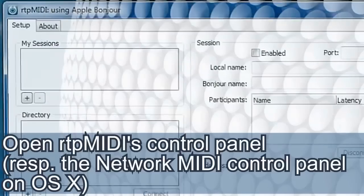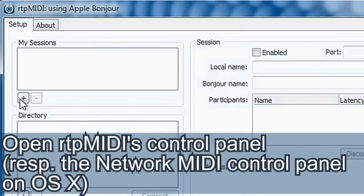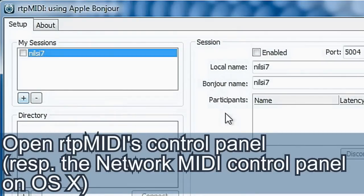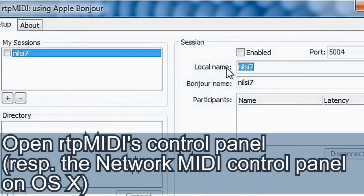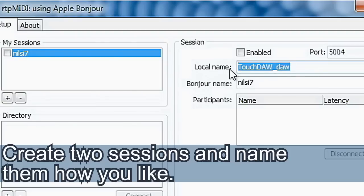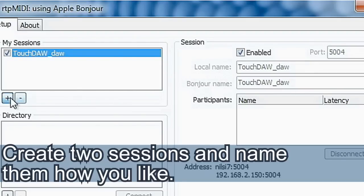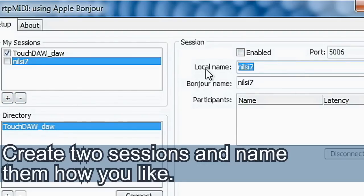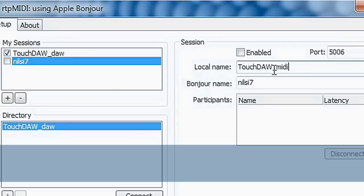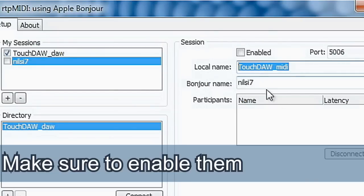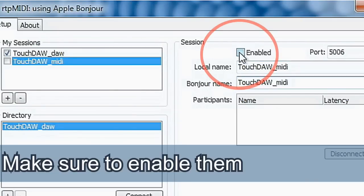Open the RTP MIDI Control Panel, or the Network MIDI Control Panel on Mac OS X. Create two sessions and name them how you like. Make sure to enable them.